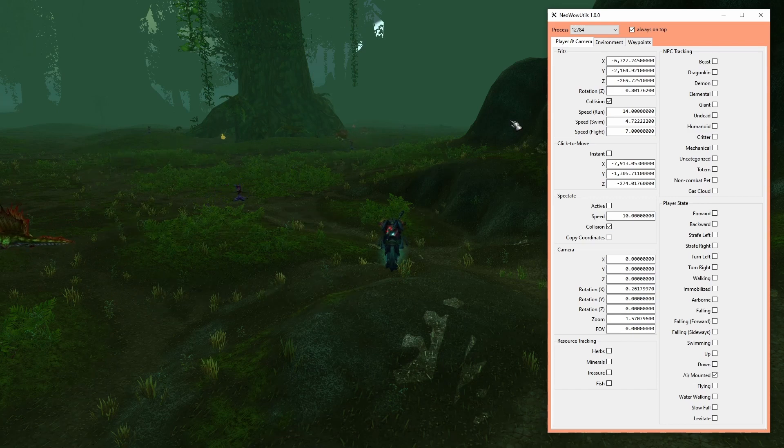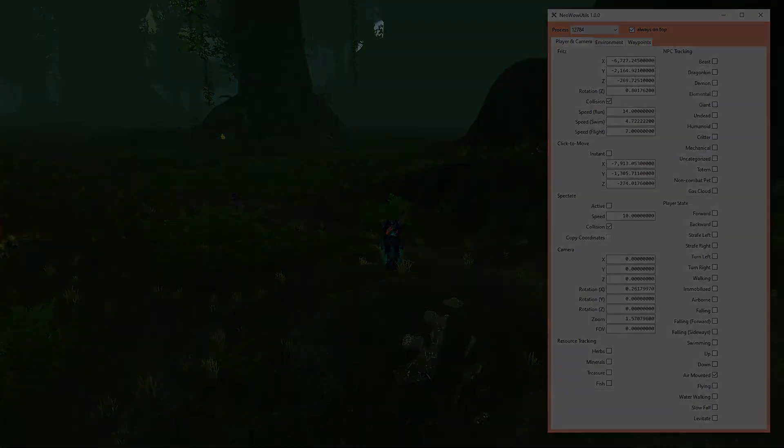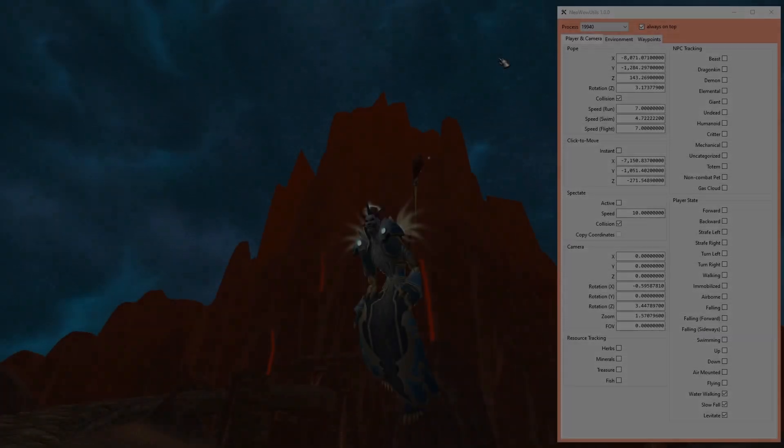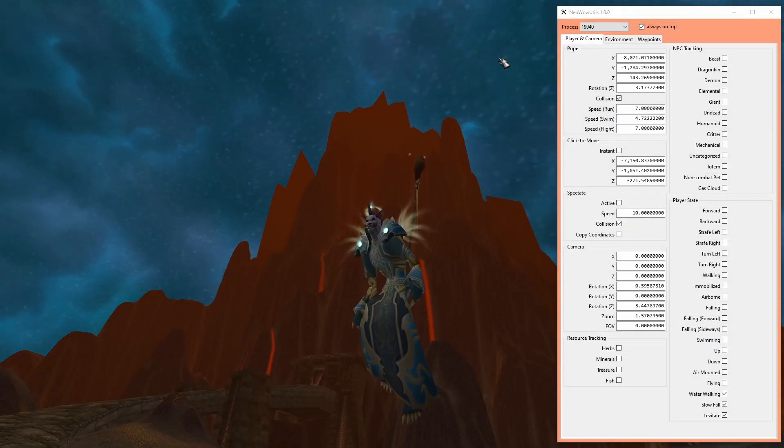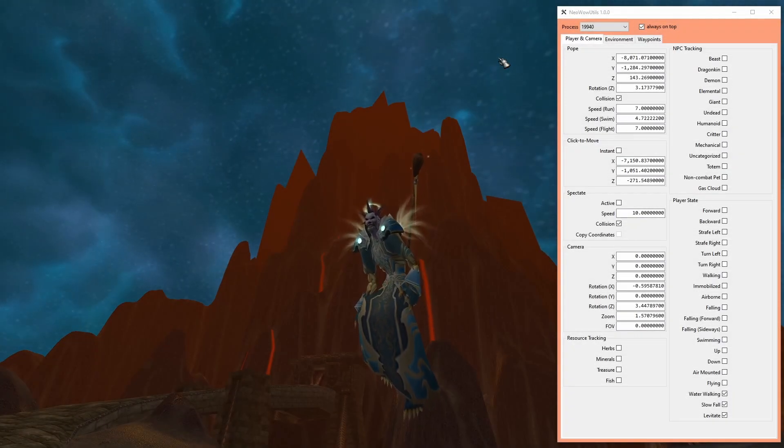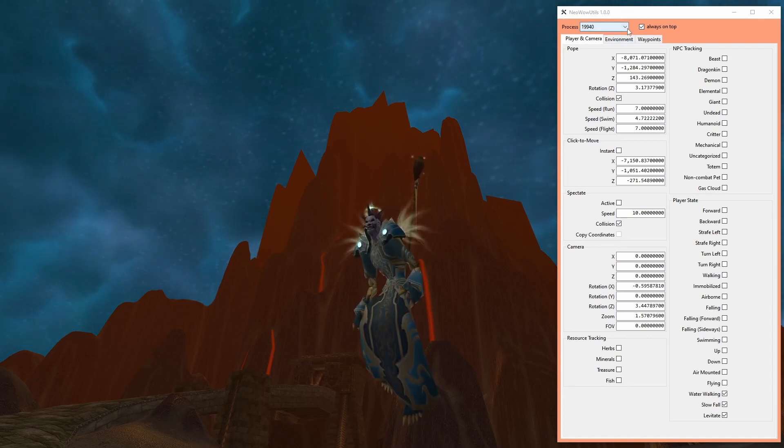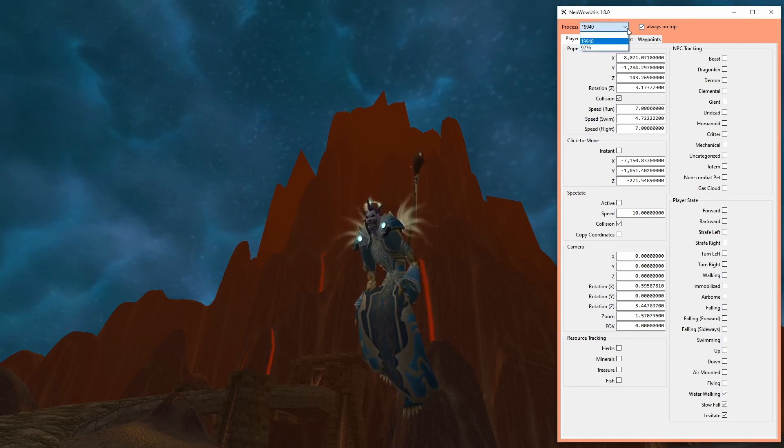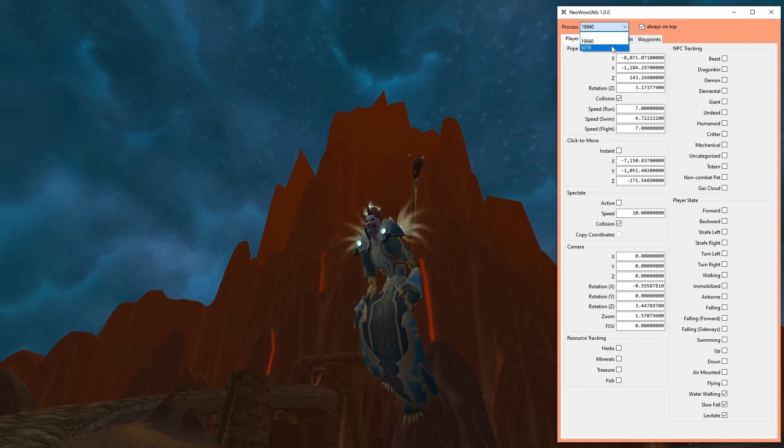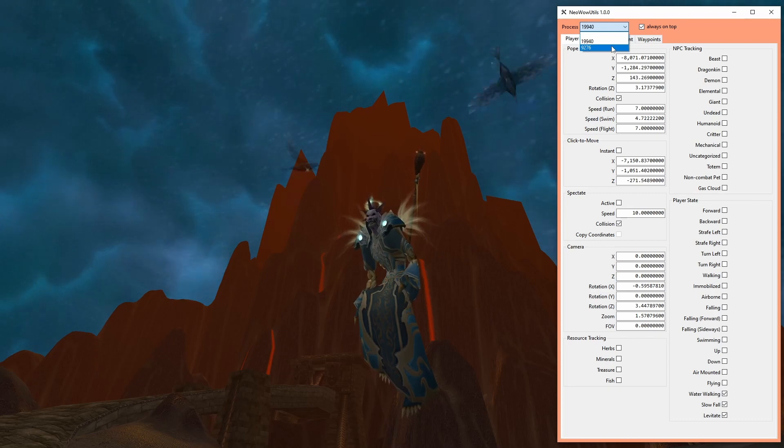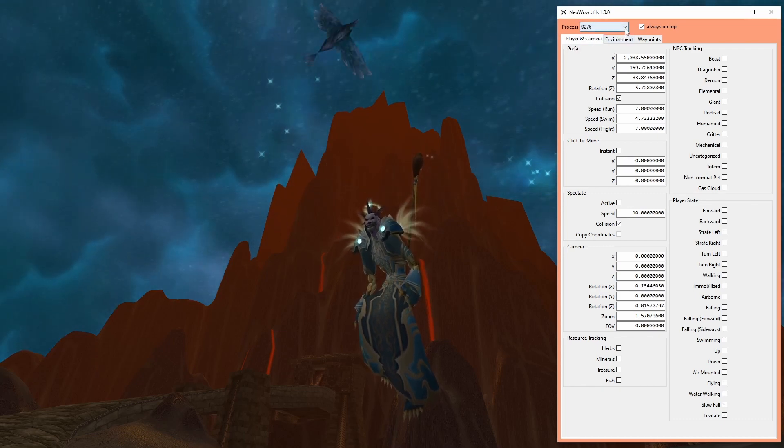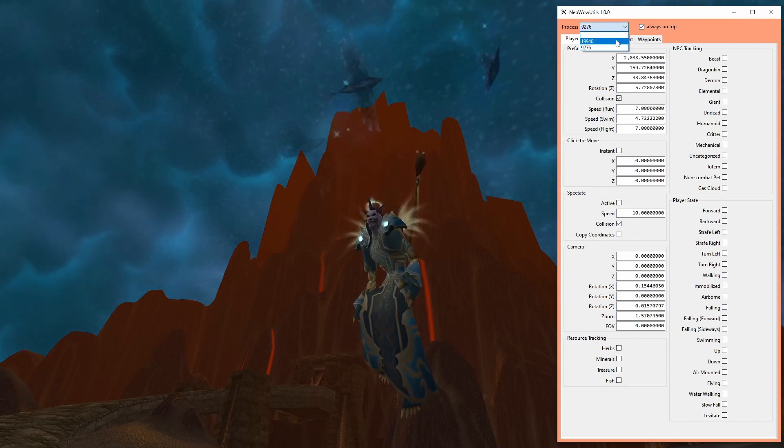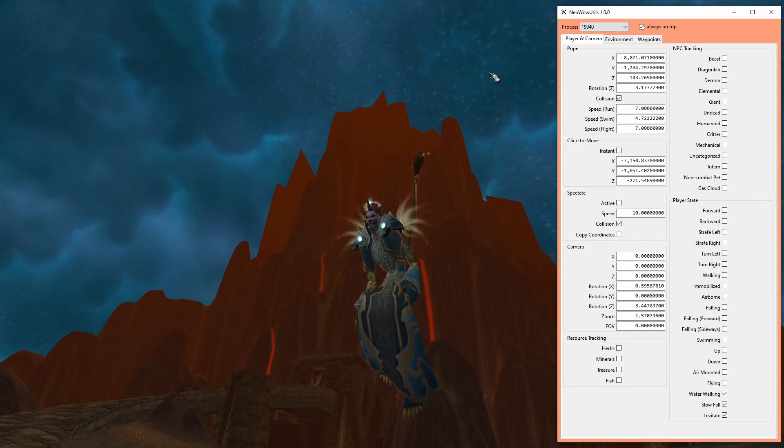Enough. Time to speak about what you can actually see on screen right now. To avoid dragging out this video, I will skip all controls I deem self-explanatory. The process combo box in the top left corner refreshes every 1000ms and shows each instance of WoW.exe currently running on the system.